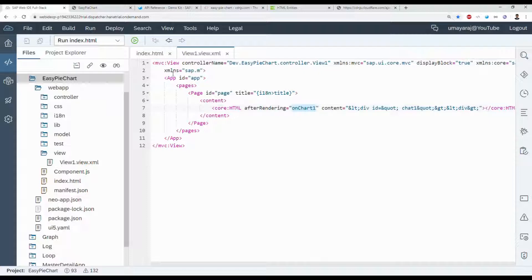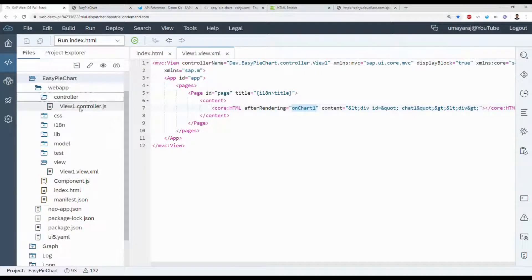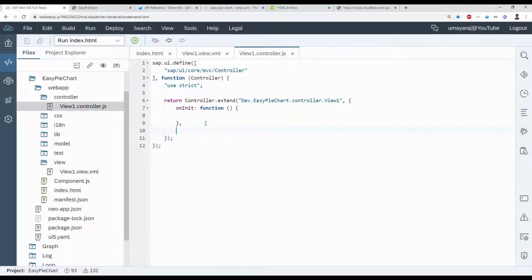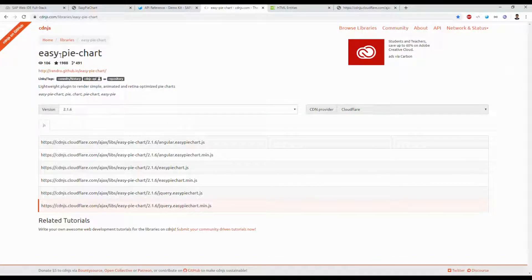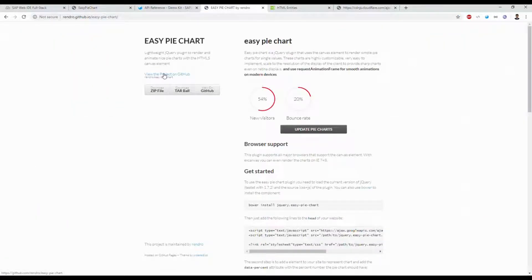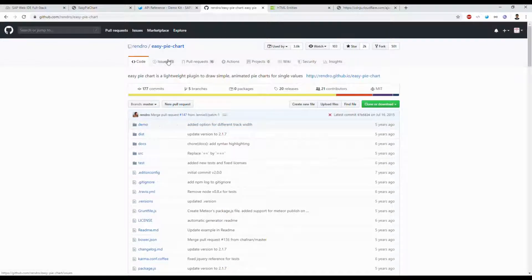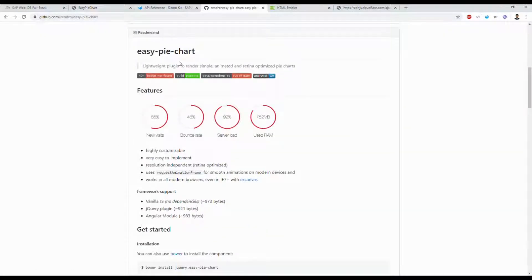Now we need to create one function inside the controller file. Inside the controller we're going to bind the Easy Pie Chart. Go to the CDN page, get the GitHub link, and click through — it navigates to GitHub where they provide documentation on how to use it with jQuery.